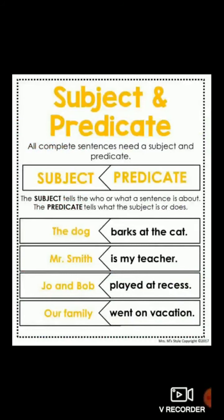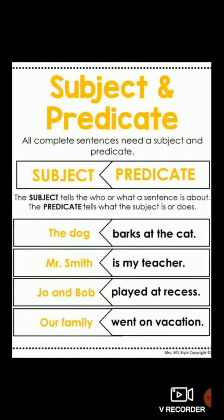Here are a few examples of subject and predicate. The subject tells who or what a sentence is about, and the predicate tells what the subject is or does. For example: 'The dog barks at the cat.' The dog is the naming part, so it is the subject. Whereas 'barks at the cat' is the predicate — it starts with the verb. Who barks at the cat? The dog. So the dog is the naming part and 'barks at the cat' is the telling part.